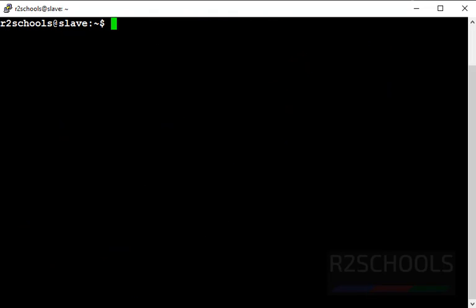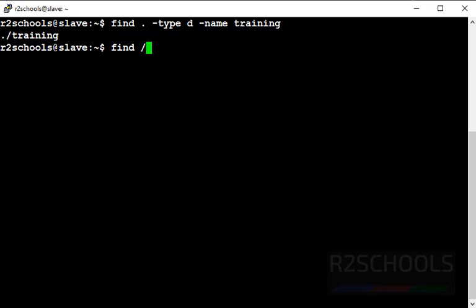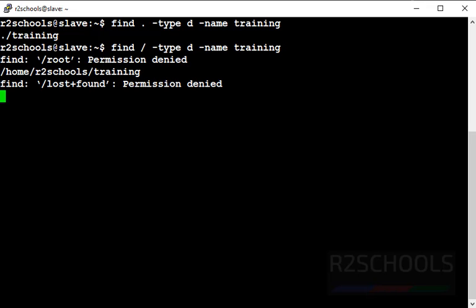Now let's find a directory. Use 'find . -type d -name <directory_name>' — dot means current working directory, '-type d' means directory. Press enter. There is only one directory with that name in my current directory. If you want to search the entire Linux filesystem, use 'find / -type d -name <name>' — this will search the entire Linux filesystem and it contains only one matching directory.